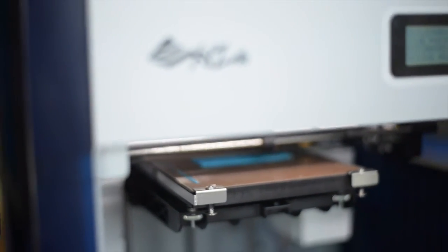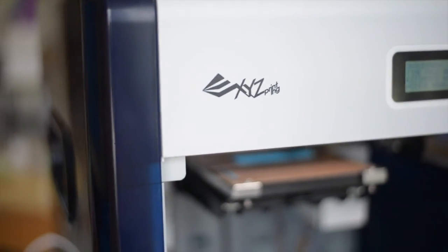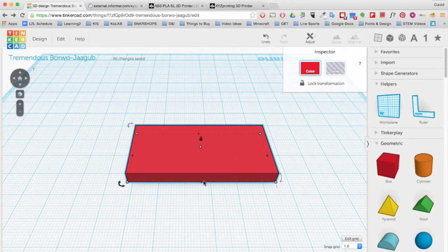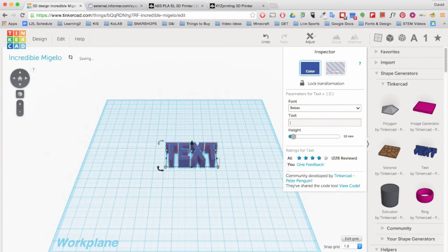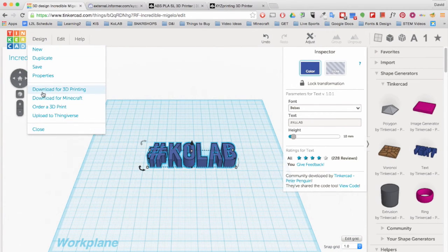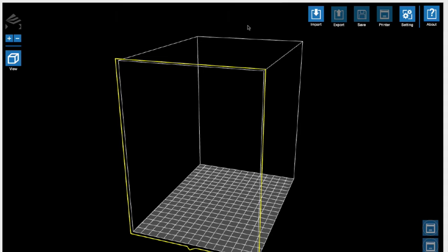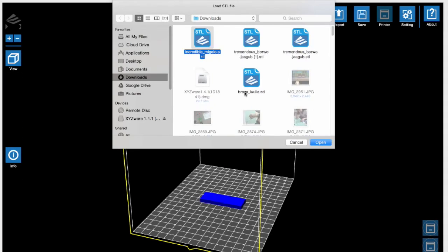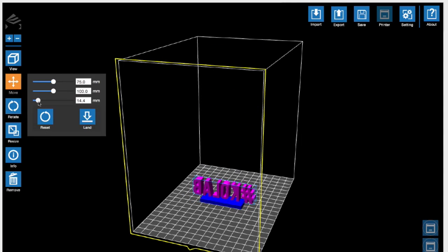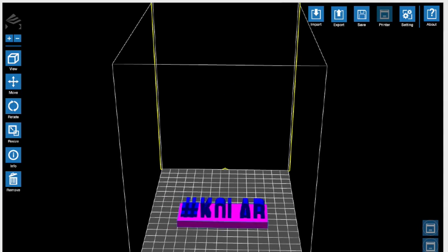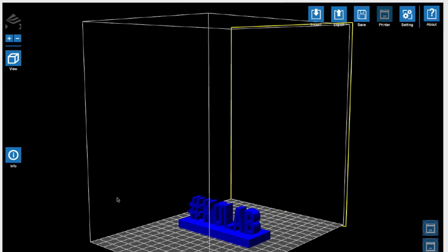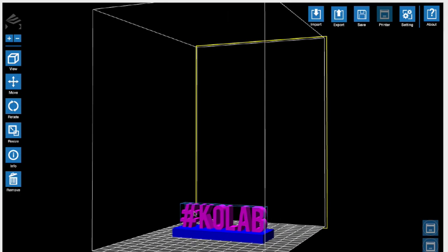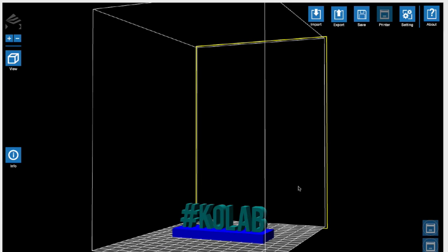However, the DaVinci 2.0 Duo is capable of printing two colors in one print. To do this, you will need to download two files instead of one. If you want to print two colors, go back to Tinkercad and create two separate projects. Download both files and then import both into XYZware. Make sure to adjust your objects appropriately, and then choose which extruders will be used for each file you imported. Connecting the objects will create one object when printed.